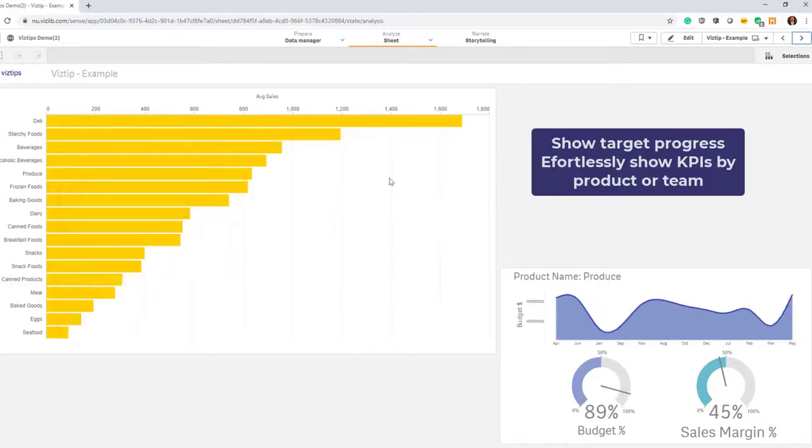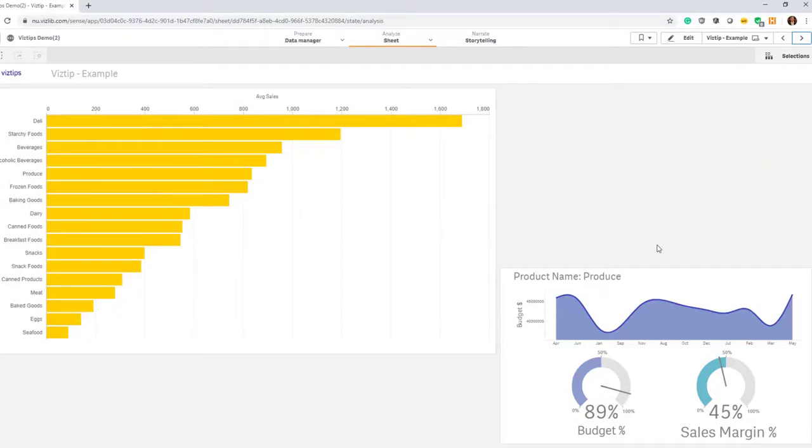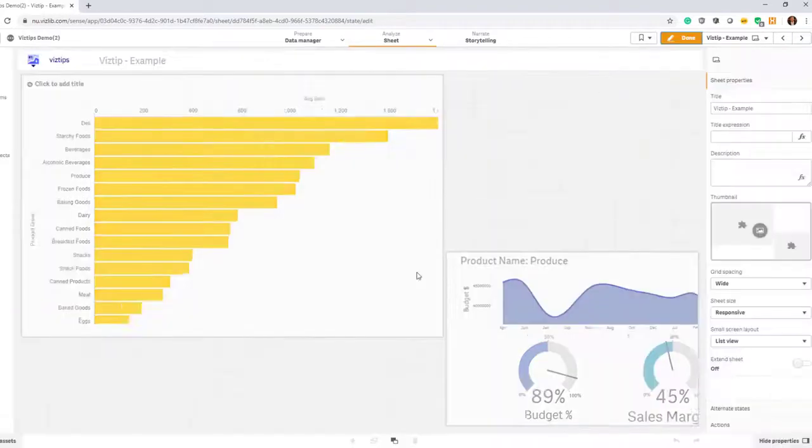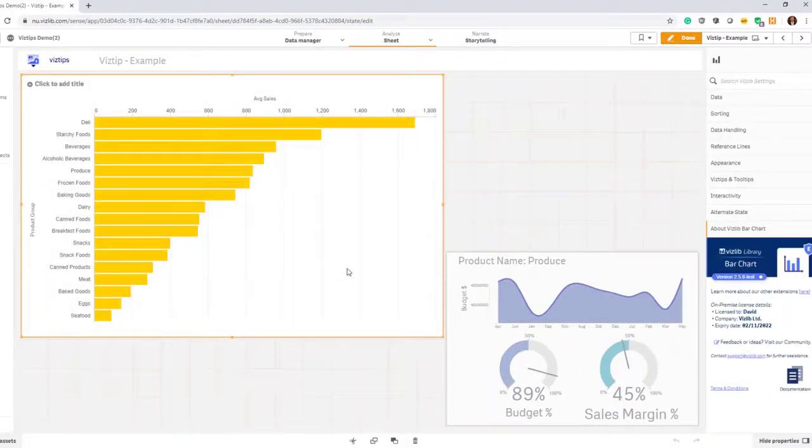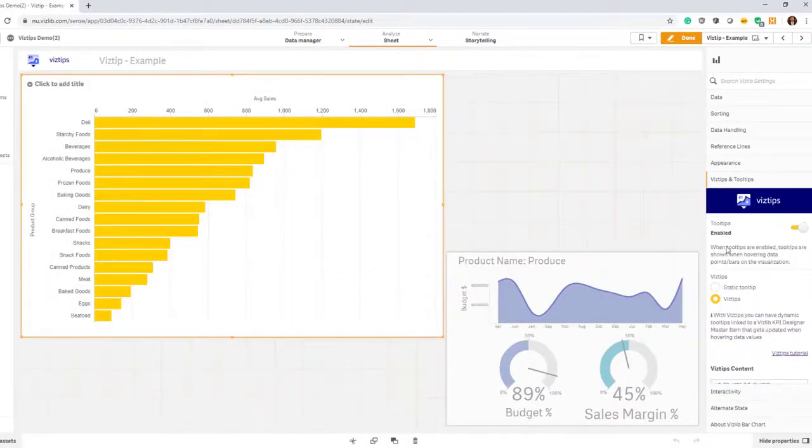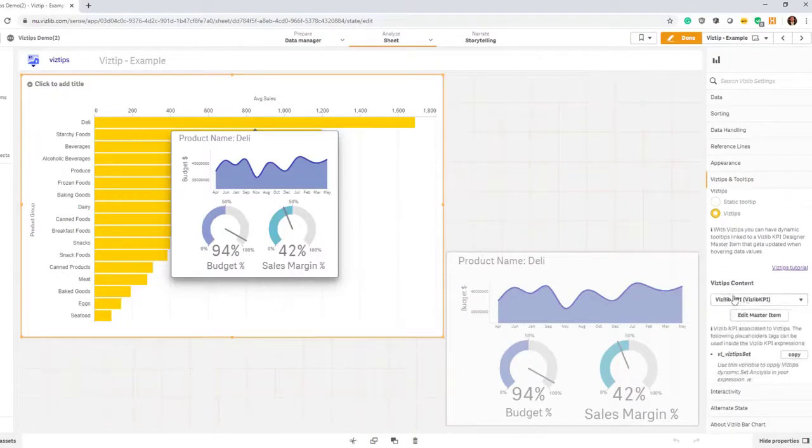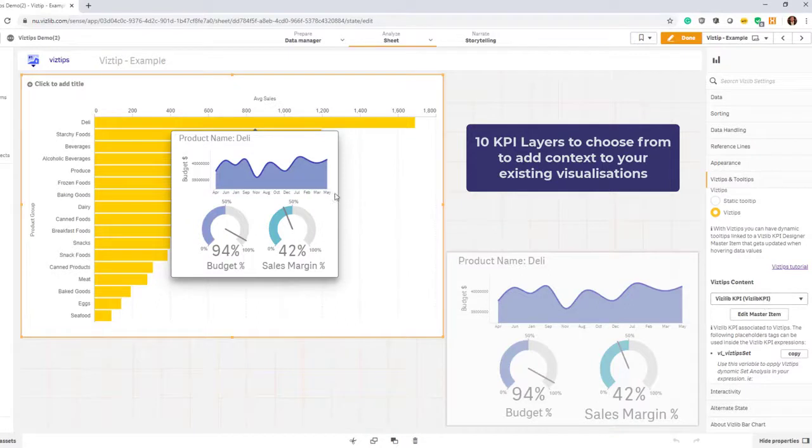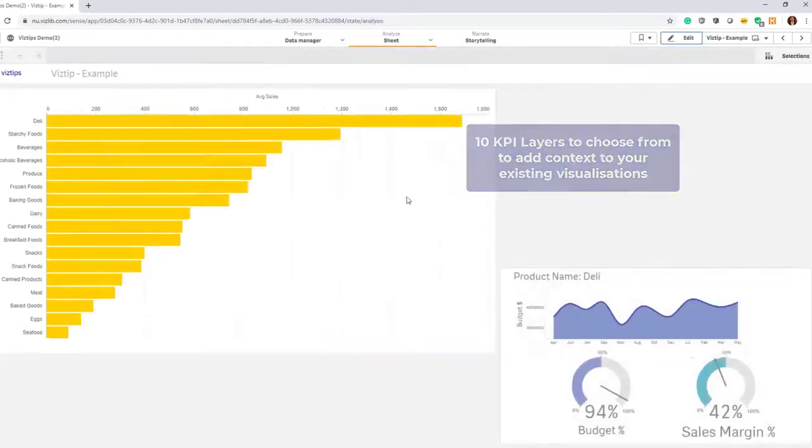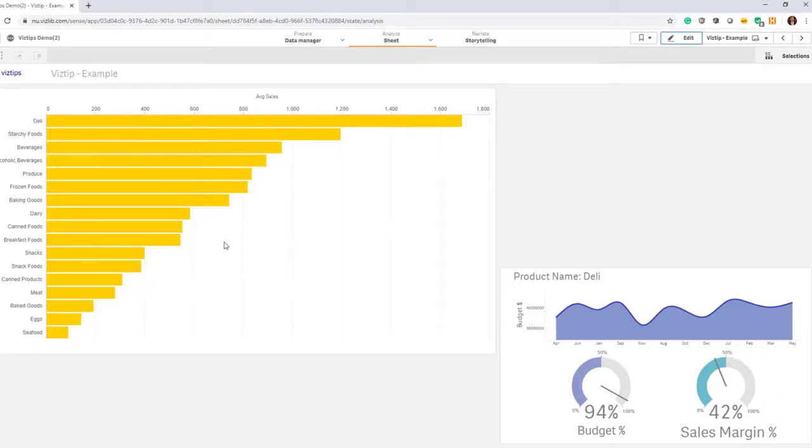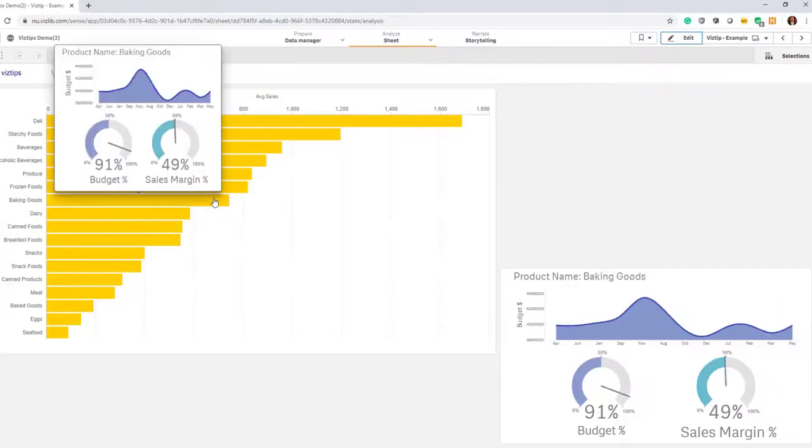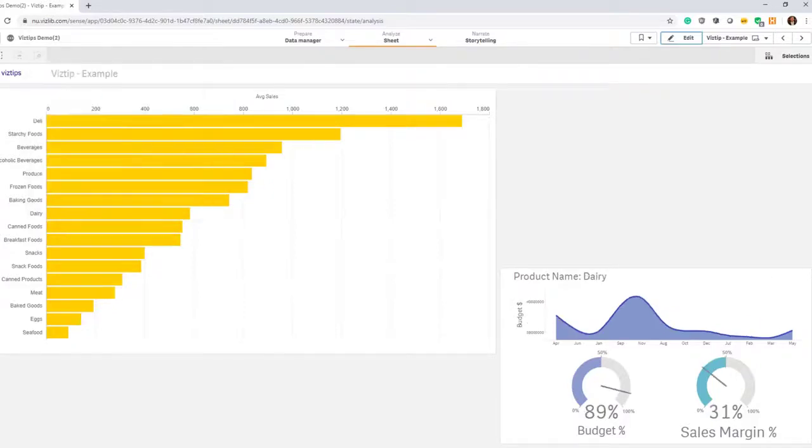All you got to do is then go to the section of viz tips and then activate viz tips, choose your master item KPI that you've designed, and then it gets added there. So you can now finally have this and declutter your dashboards and introduce an incredible drill-down experience for your users using VizLib.